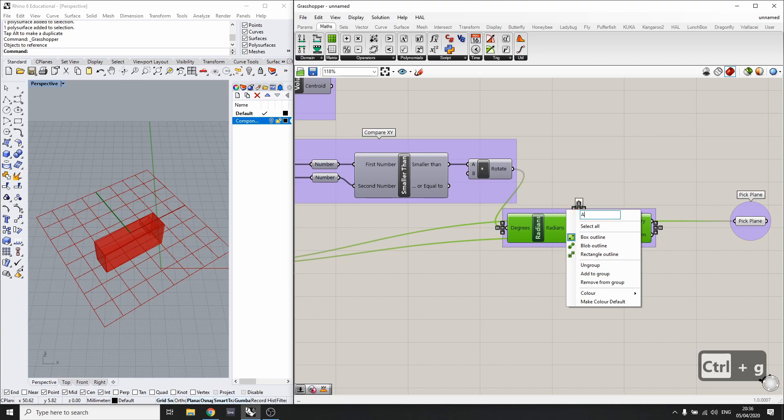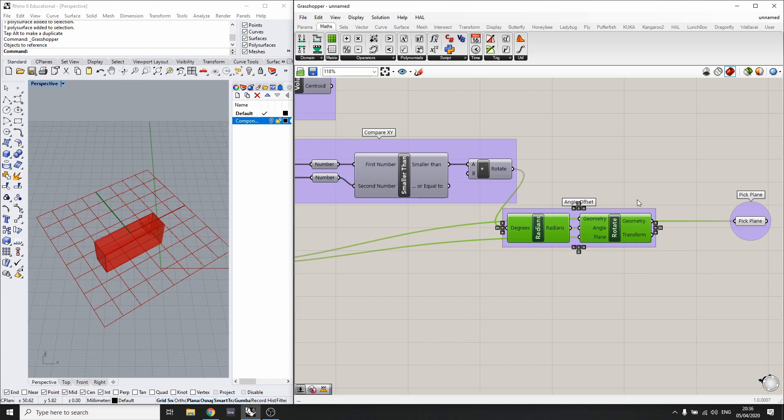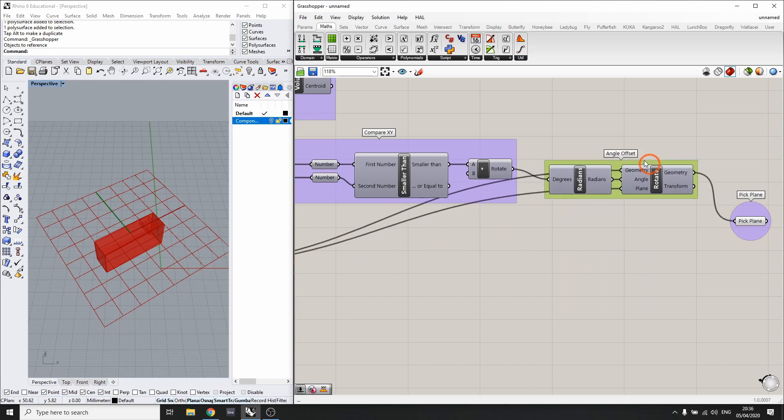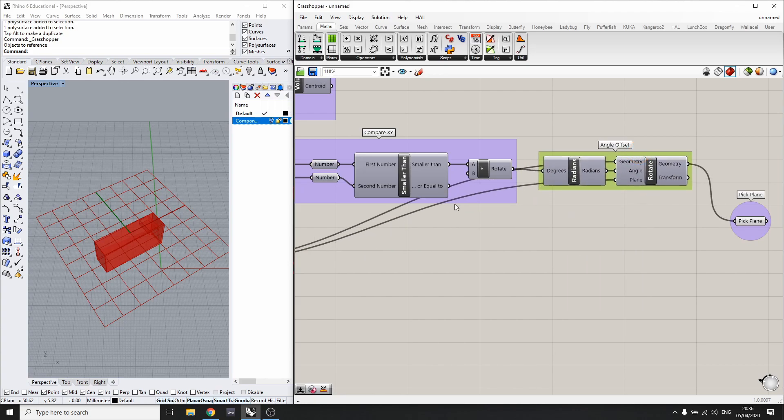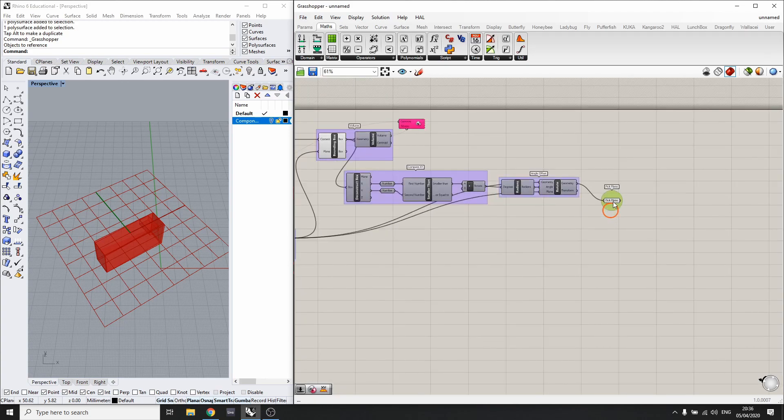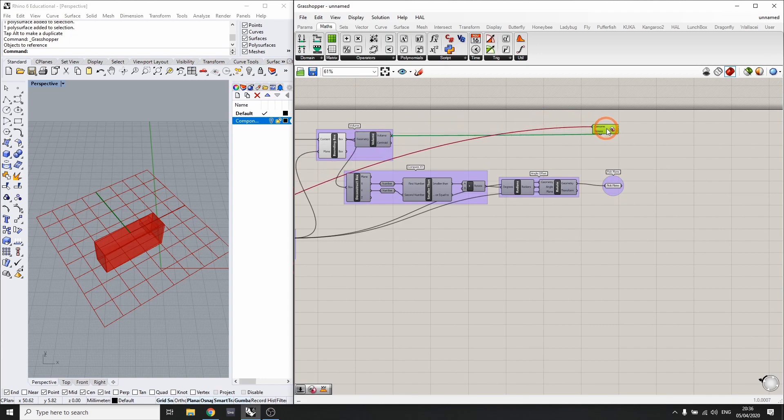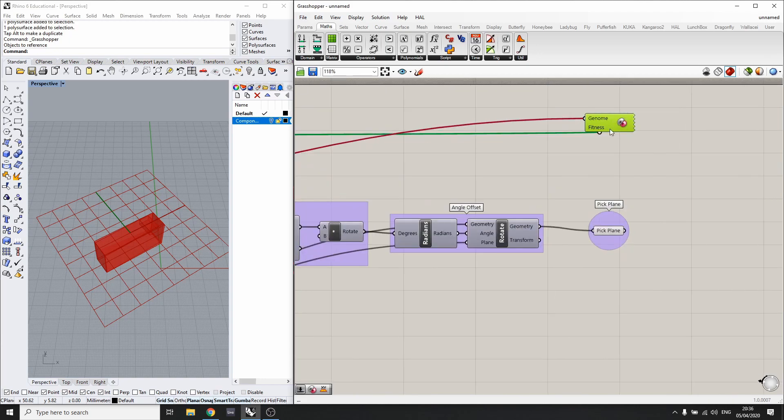This will be the angle offset, and then here we'll have our final plane and our machine learning.